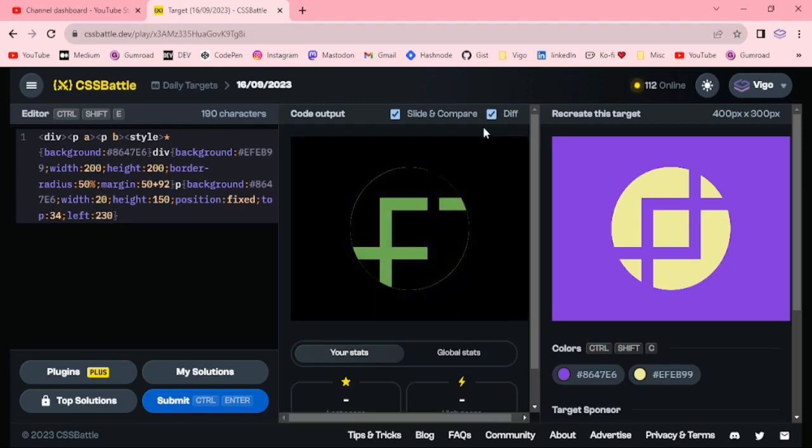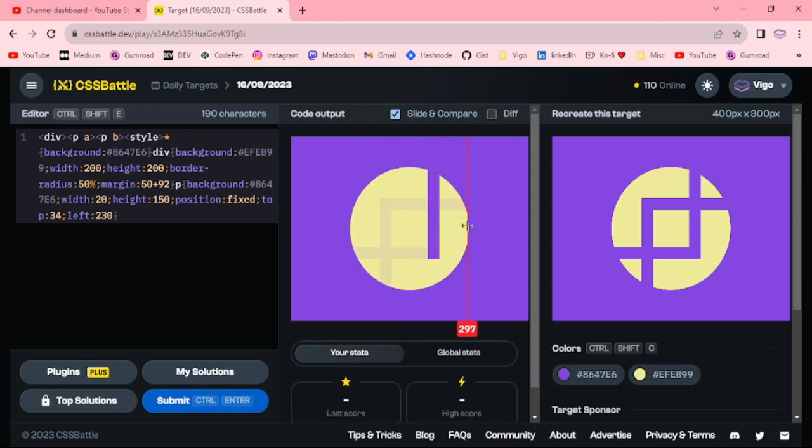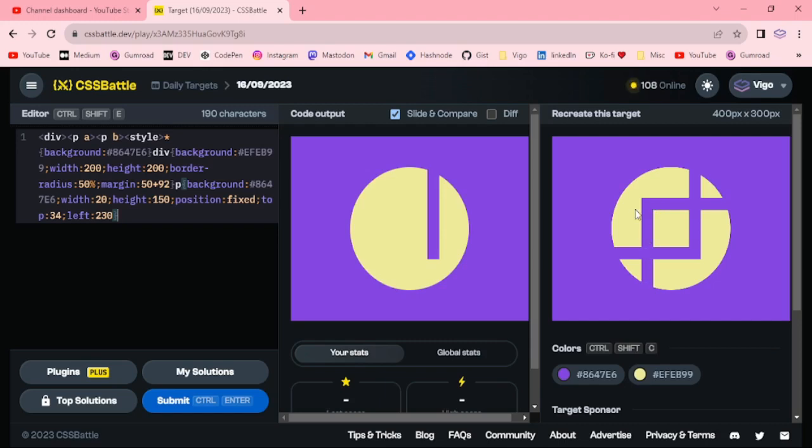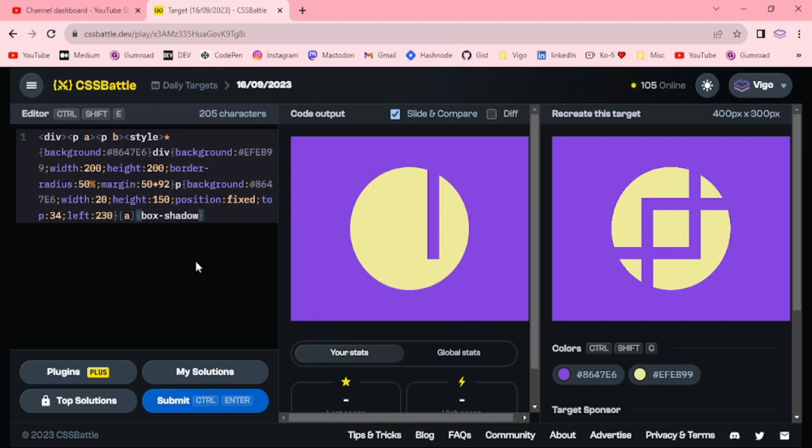30 pixel. For the another one vertical line attribute a, box shadow minus 80 pixel 80 pixel is purple color.